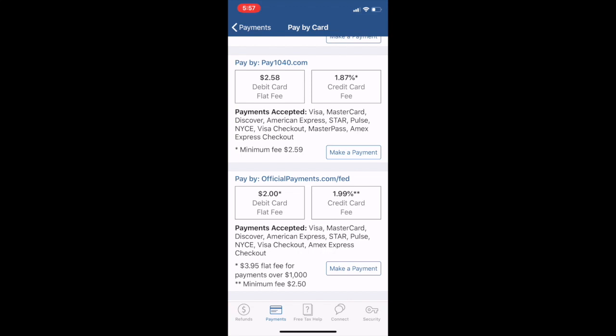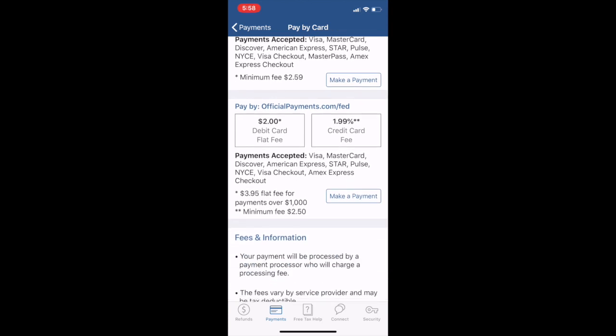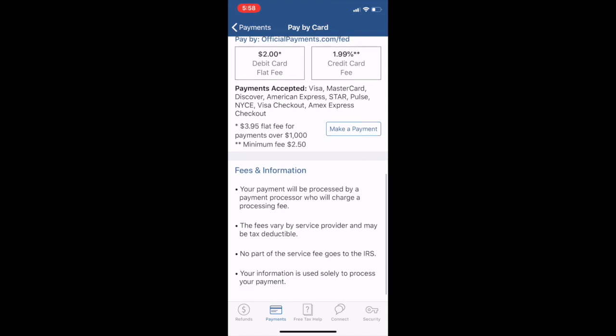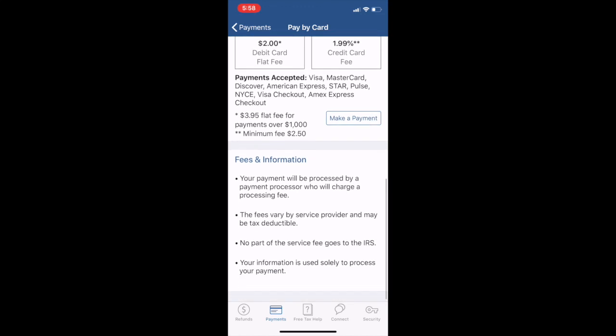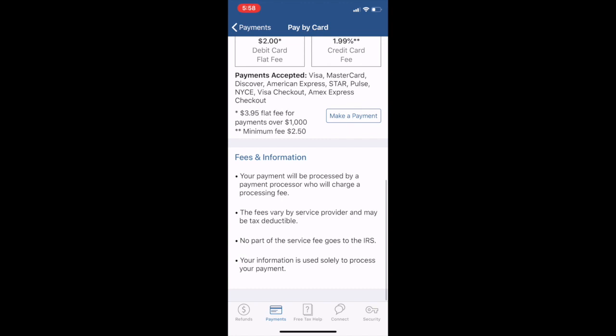This is actually directly to the IRS. It seems like this might be the new one-stop shop for it. Or you could come over here to officialpayments.com/fed - $2 debit card fee or 1.99% credit card fee.